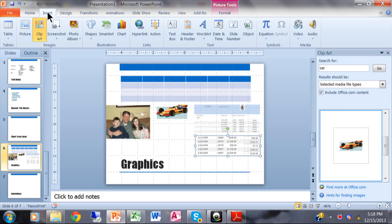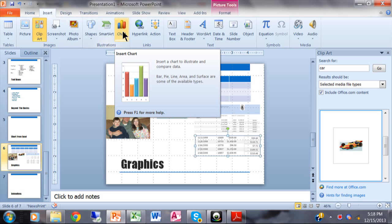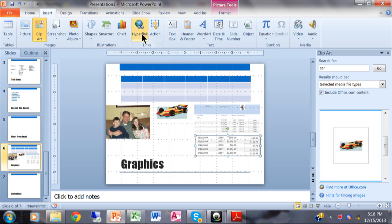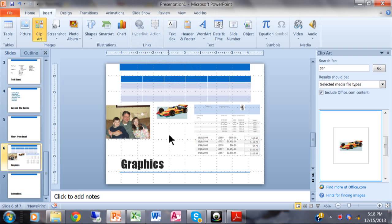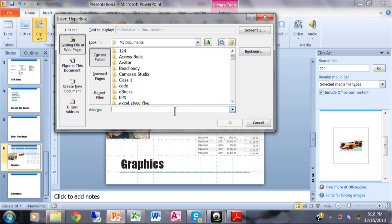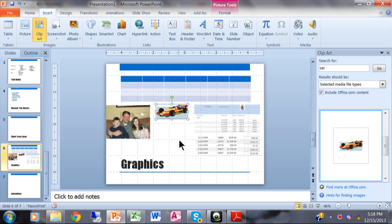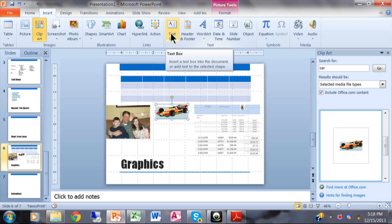You can insert a chart, but you should really do that from Excel — we'll cover that in a different video. You can also add a hyperlink, which has to be associated with a picture or piece of text. For example, I'll click on the car, then Insert > Hyperlink, type in www.nascar.com, and click OK. So when the presentation runs and you click the car, it goes to the NASCAR website.